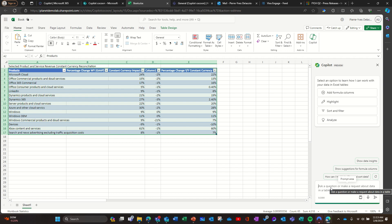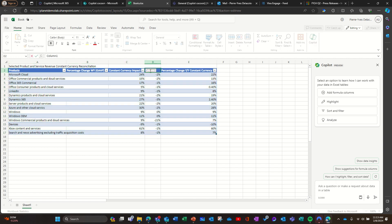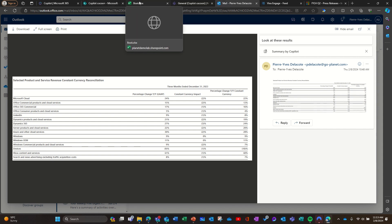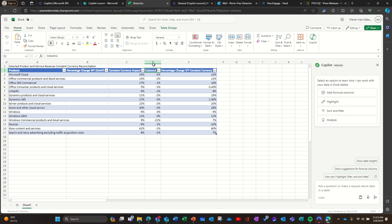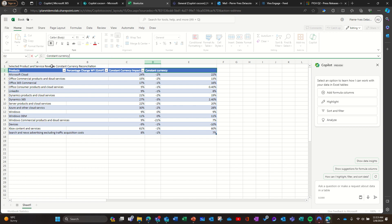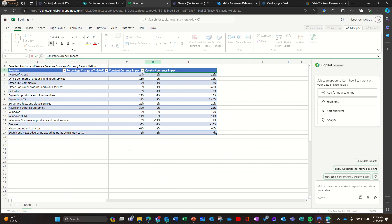It was called 'constant currency impact.' I don't know what it means - constant currency - but constant currency impact. And I'm gonna ask...